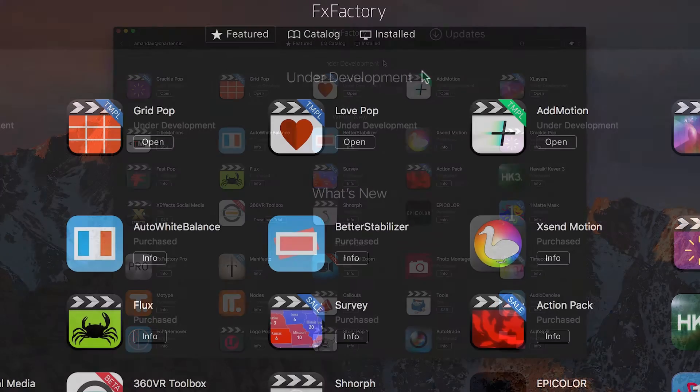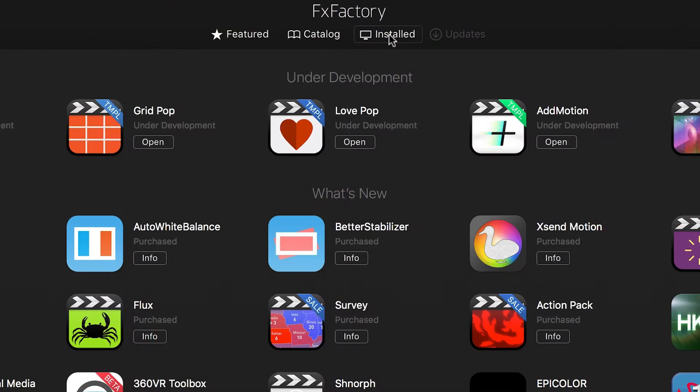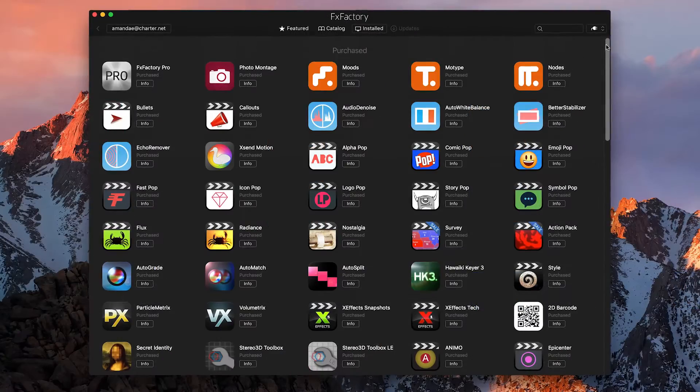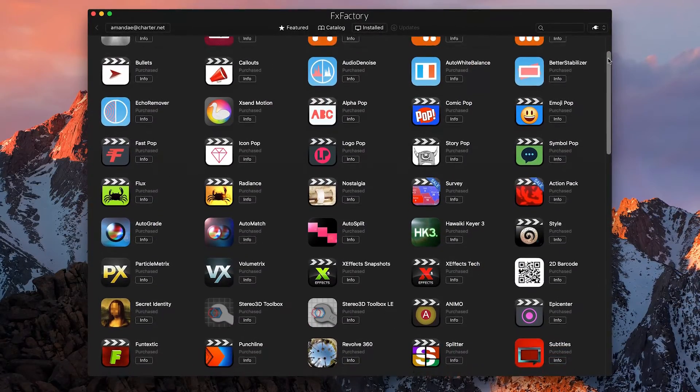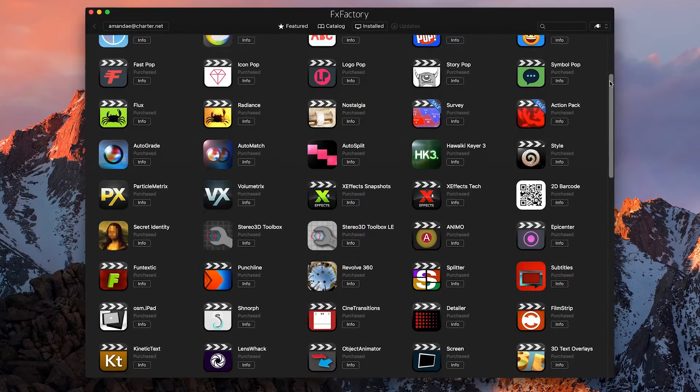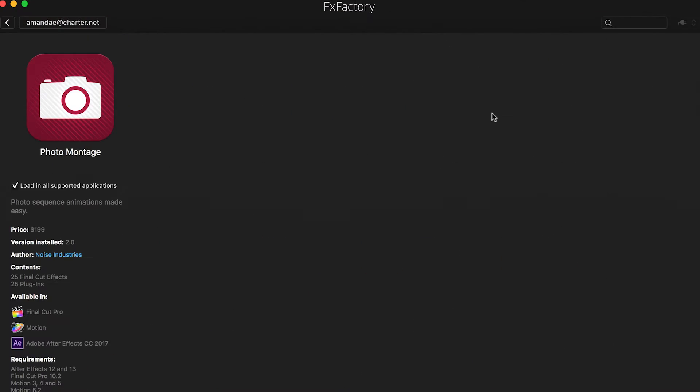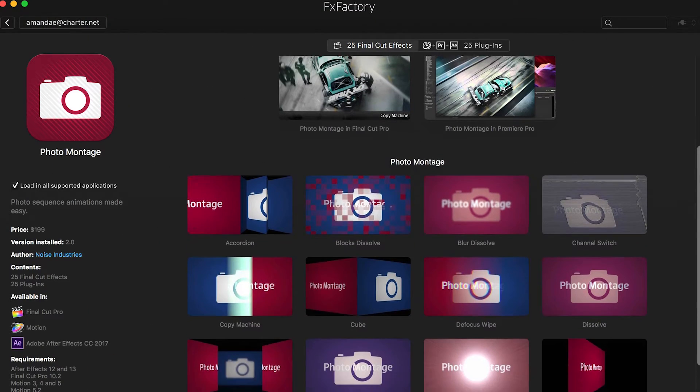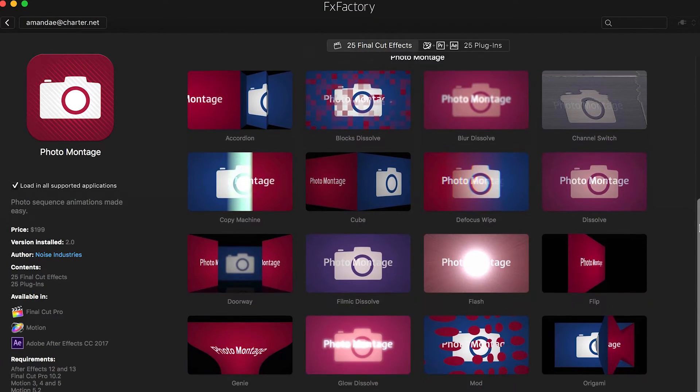First, clicking on the installed button within the FX Factory application will show you all of the effects installed on your system. If you click on a product, it'll show you which plugins this product contains.